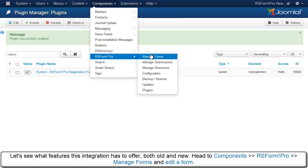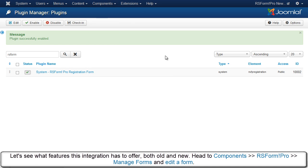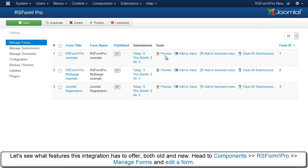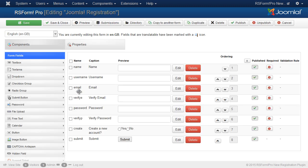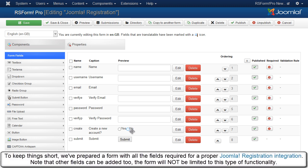Let's see what features this integration has to offer, both old and new. Head to Components, RS Form Pro, Manage Forms and edit a form. We've prepared a form with all the fields required for a proper Joomla registration integration. Note that other fields can be added too — the form will not be limited to this type of functionality.